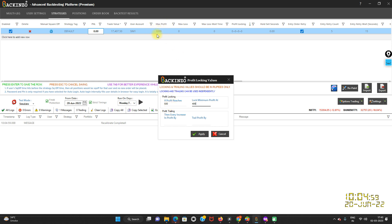If you have mentioned 1000 rupees as your target — that is your maximum profit — and profit reaches 500 rupees but does not go up to the target of 1000 rupees, then Bakkenzo will lock your minimum profit at 400 rupees. This is the profit locking feature.